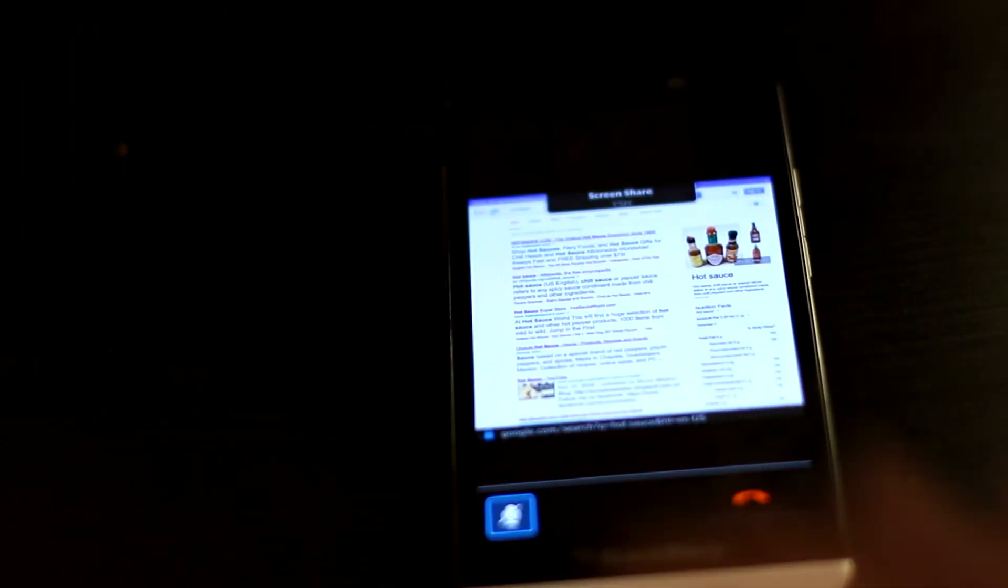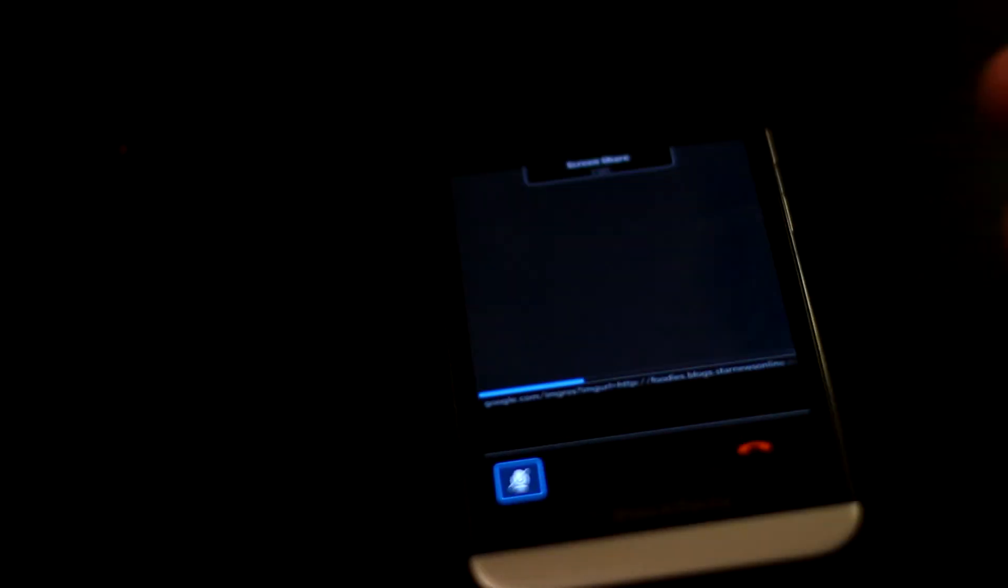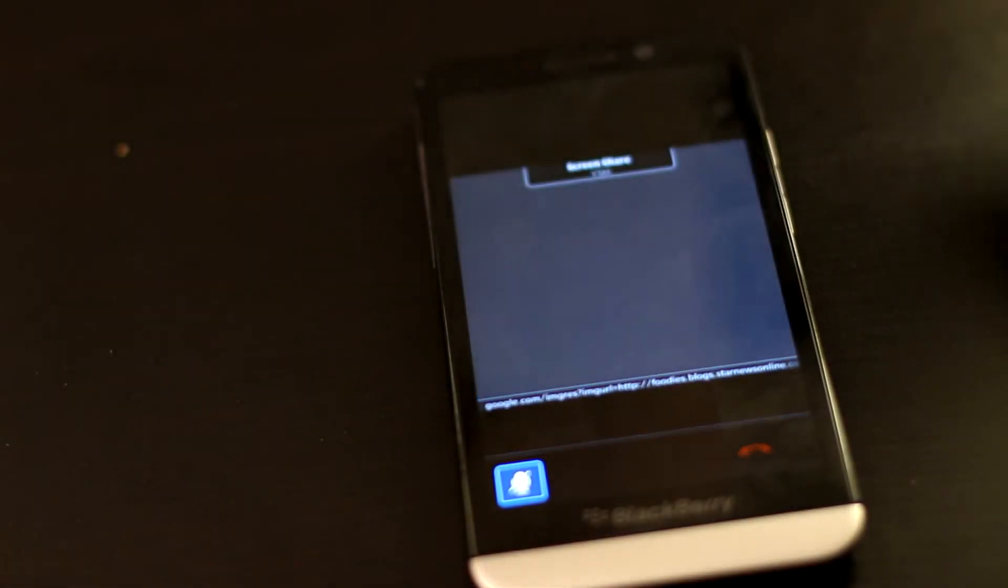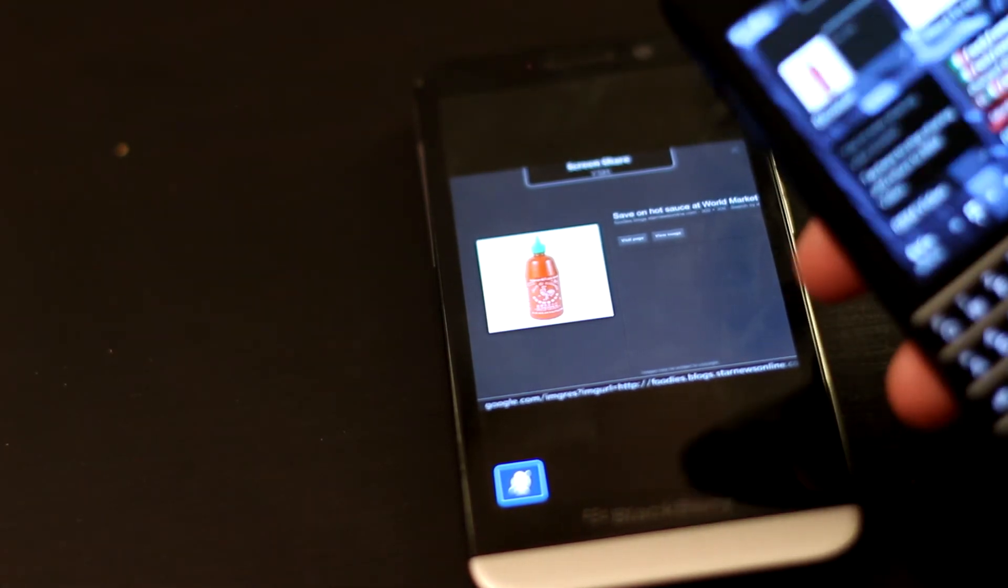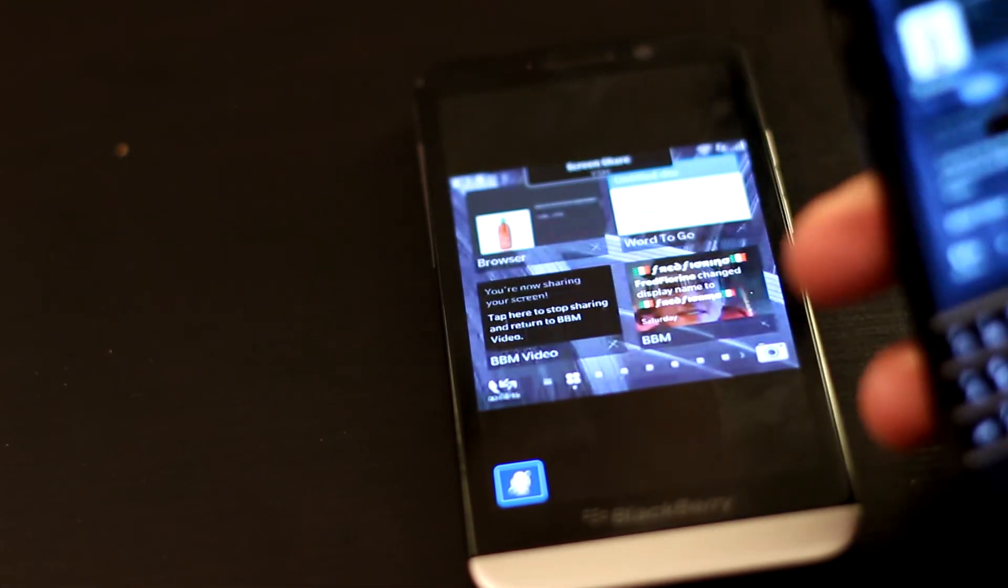Well, I could select it on this phone right here, and you'd see it change. So that's BBM MERS and that's how it works.